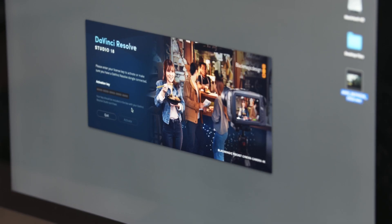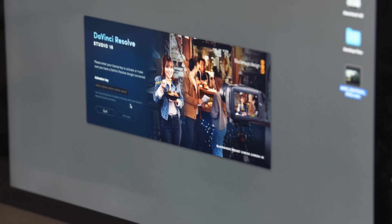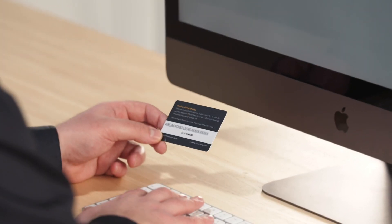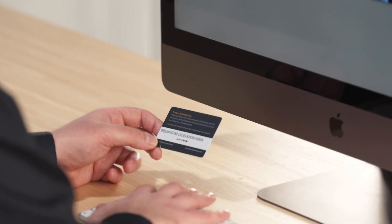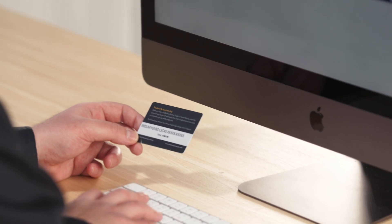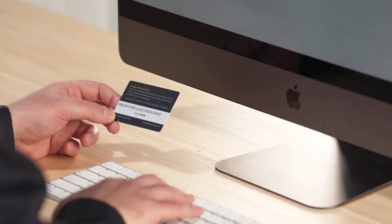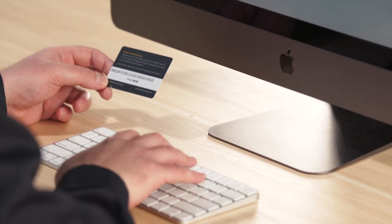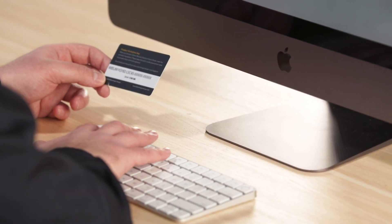Otherwise, enter the code using your keyboard. When entering the code, pay attention to spelling. Sometimes, if the letter V is printed twice, it may appear as a W.